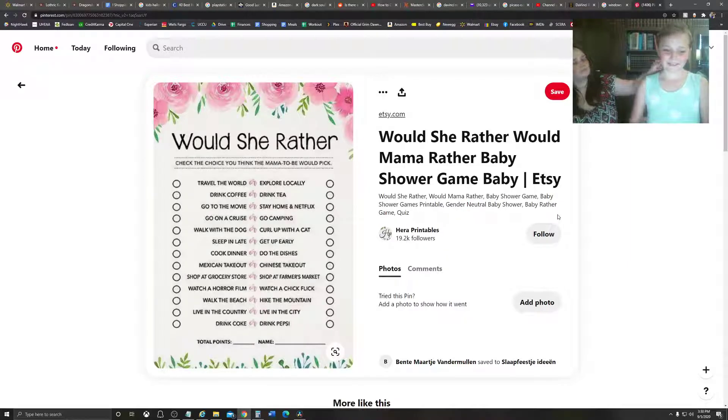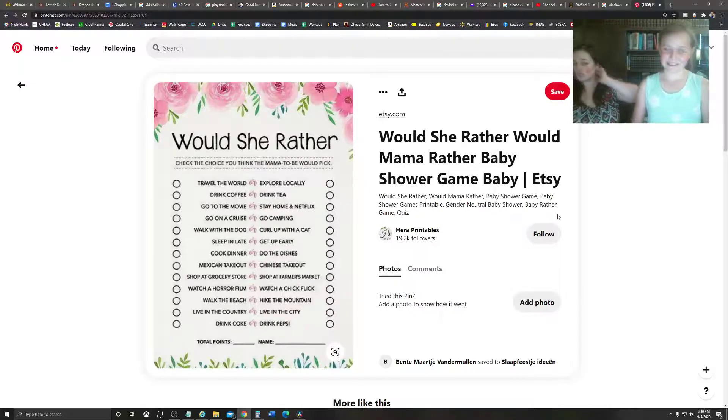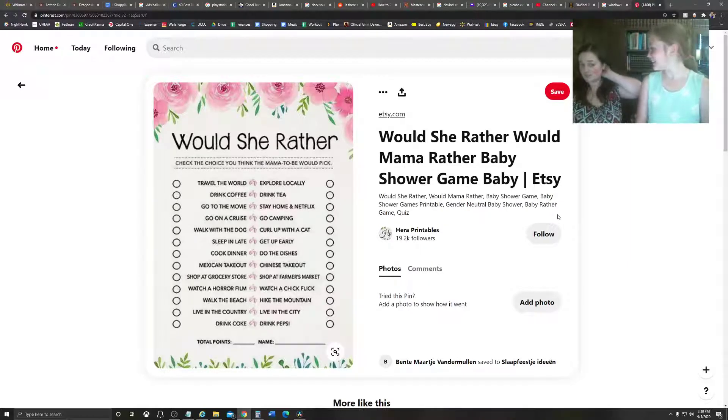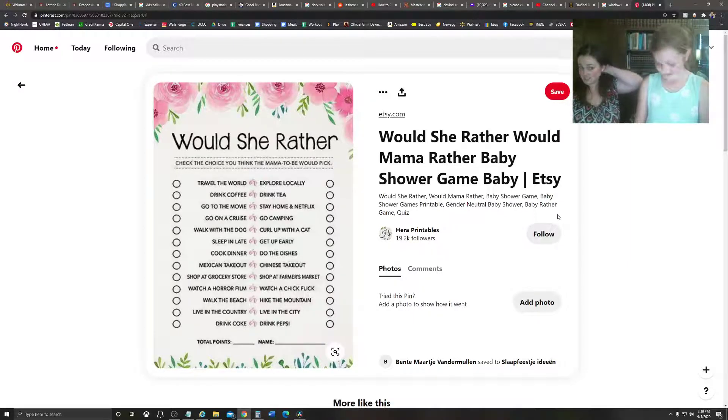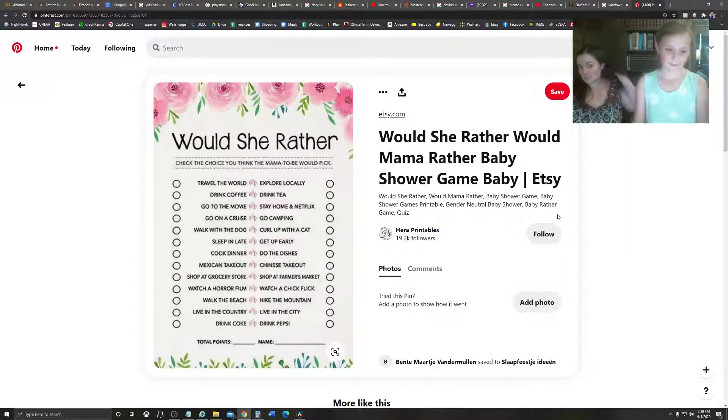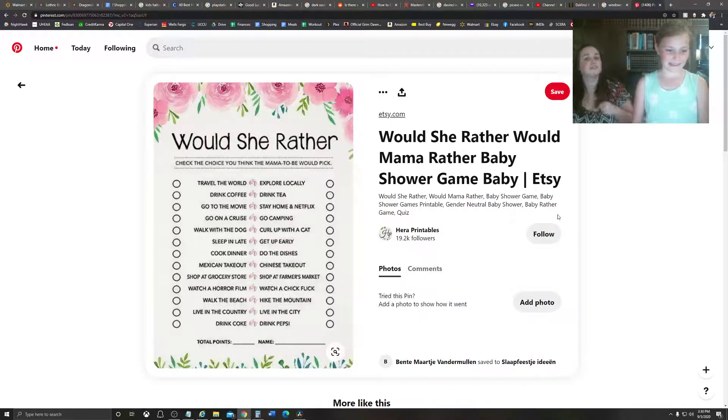Drink coffee or drink tea? Tea. I love my herbal tea.